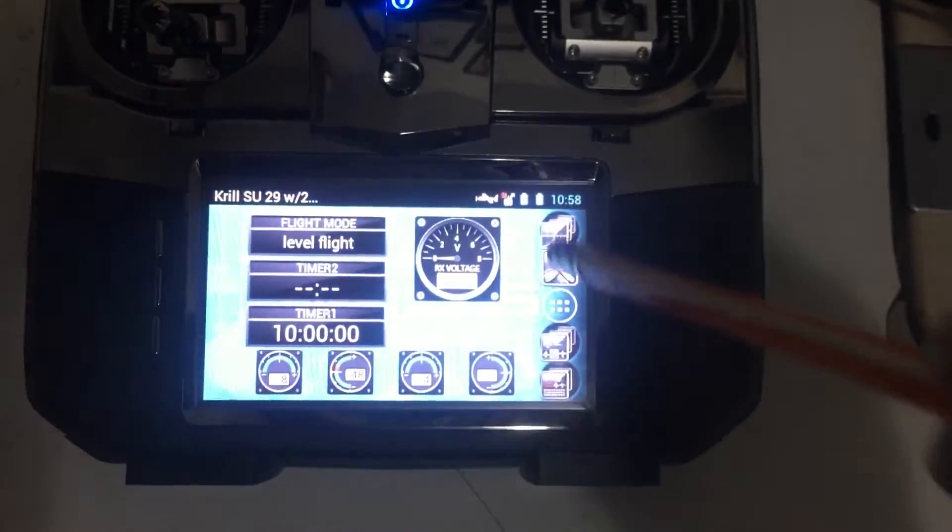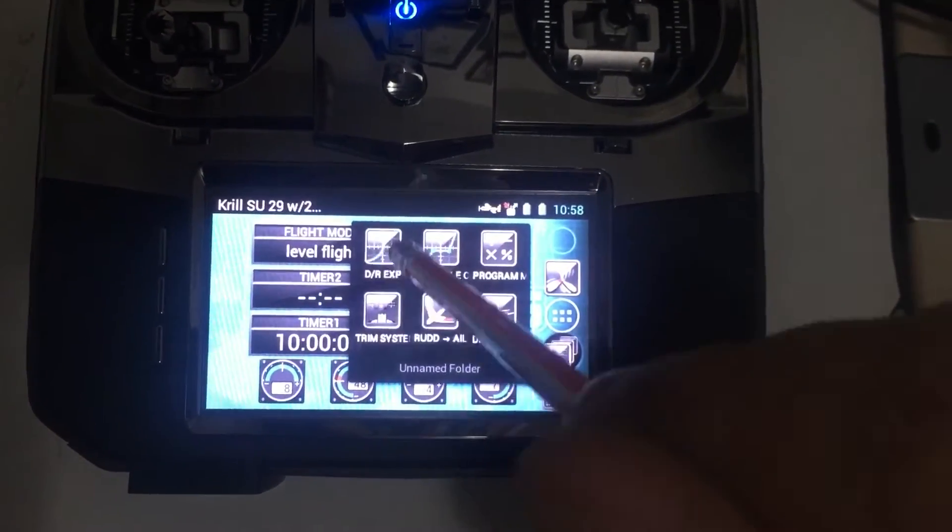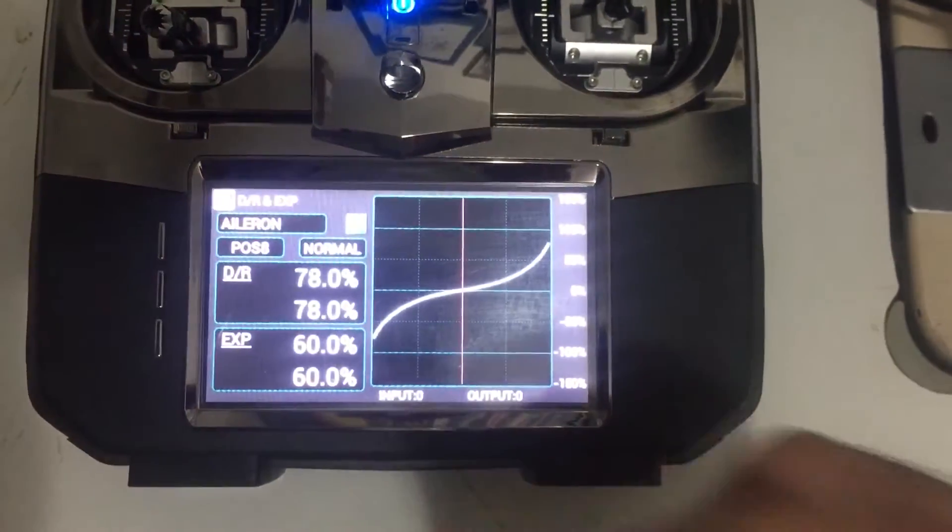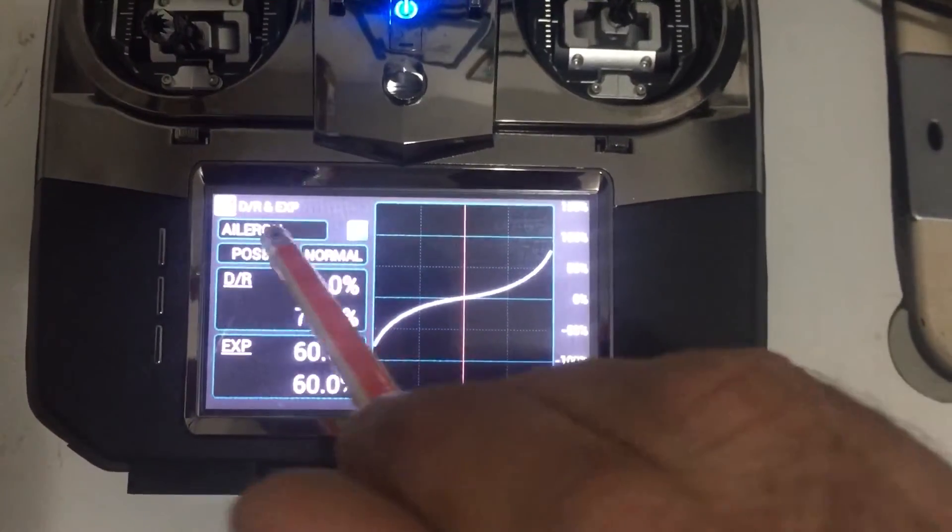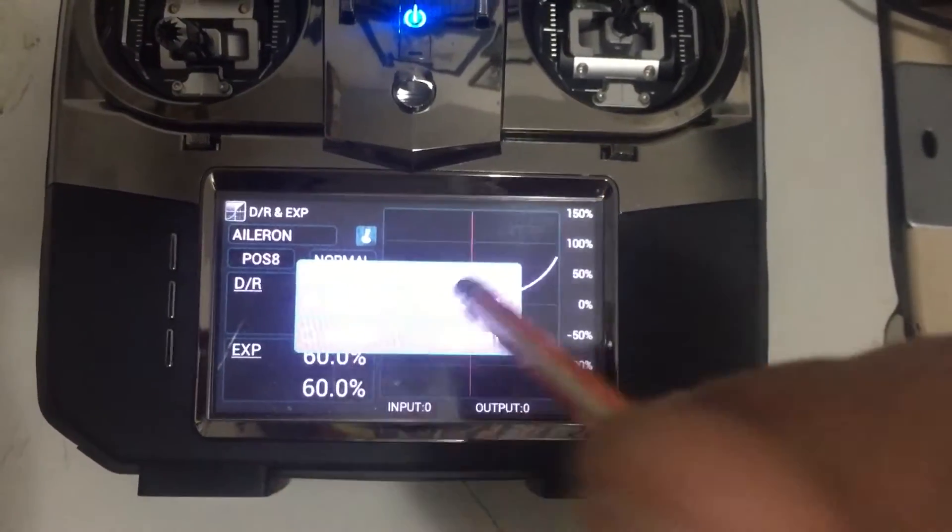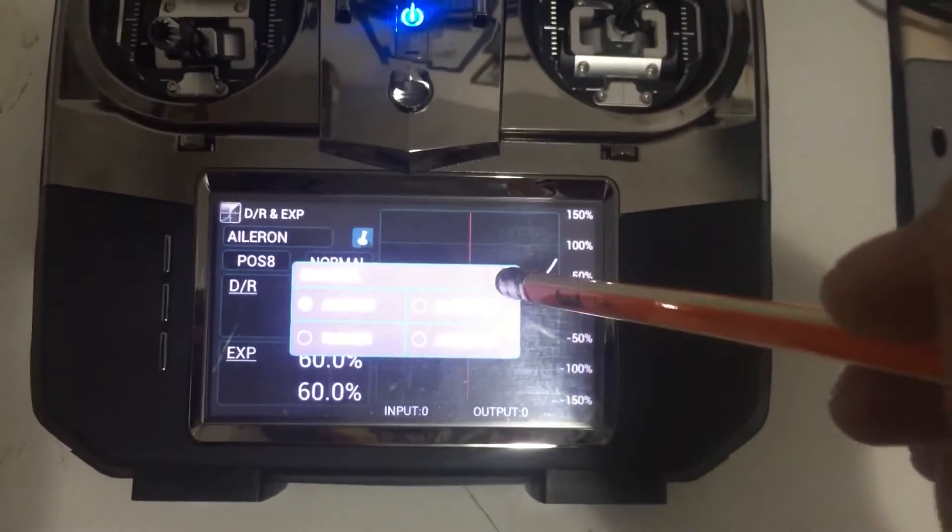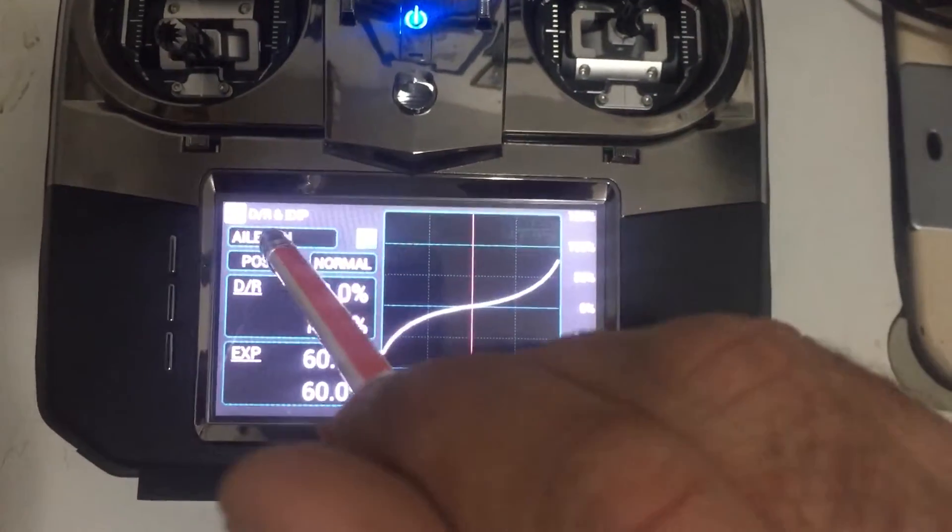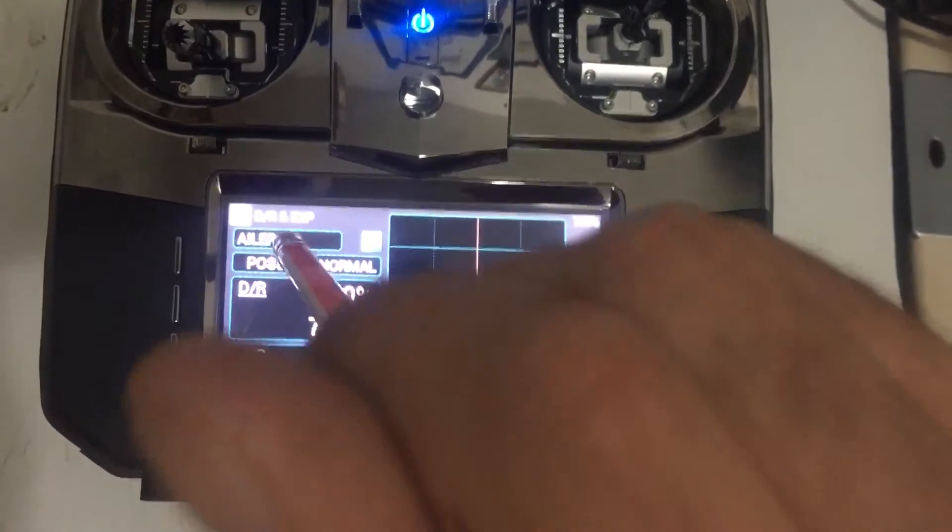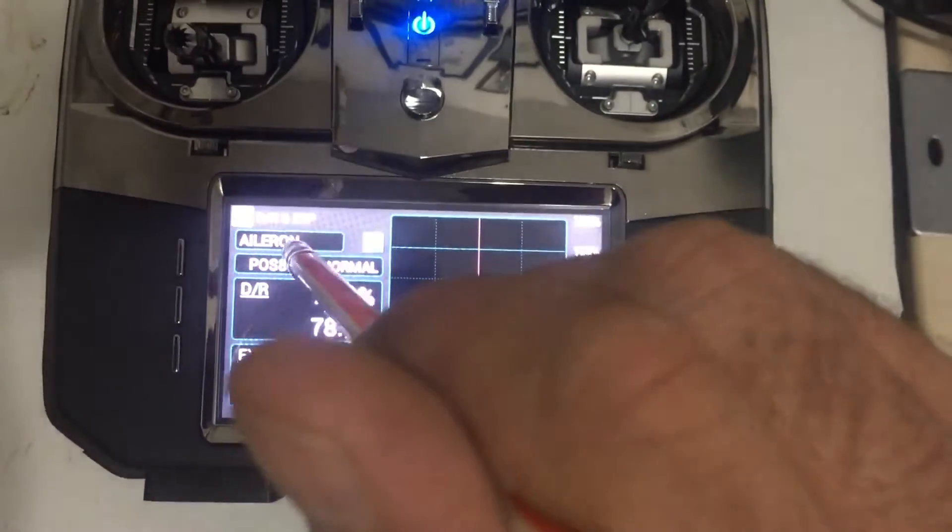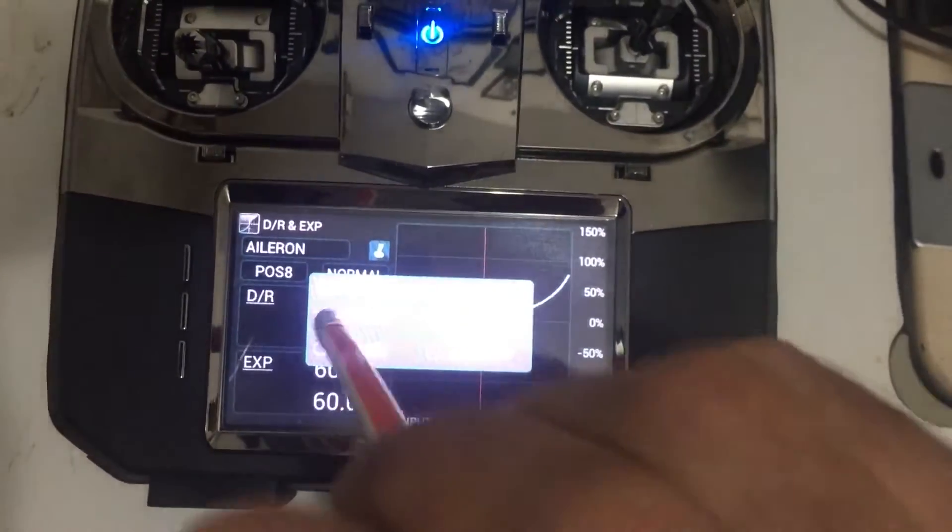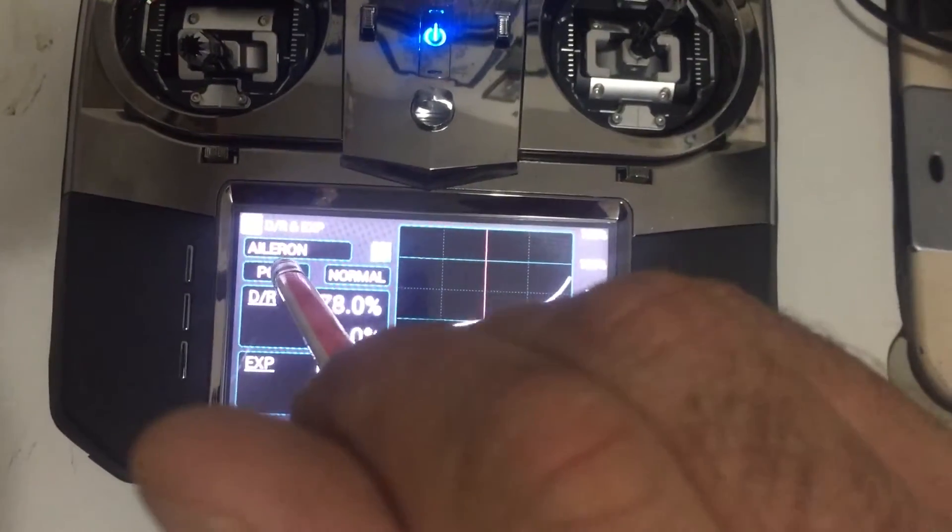And go to the dual rate. Now in dual rate you have the aileron, you have the rudder, elevator, and auxiliary if you want. You need to put position to each channel. Let's say for the aileron, you need to go